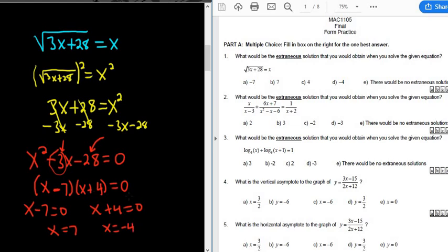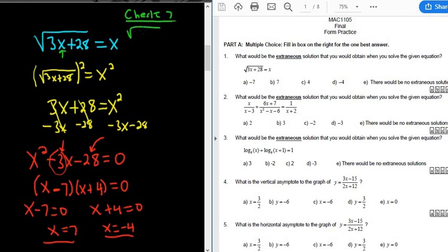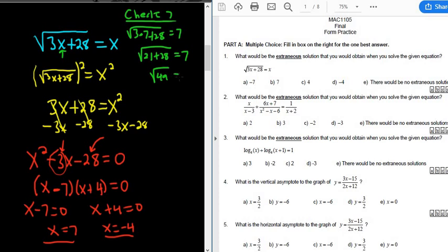Those are our two possible answers, and we want the one that doesn't check. Let's check x = 7 first. Plugging 7 in for x: √(3 × 7 + 28) = 7. So 3 times 7 is 21, giving us √(21 + 28) = √49 = 7. The square root of 49 is 7, so that checks out — that's the actual solution.